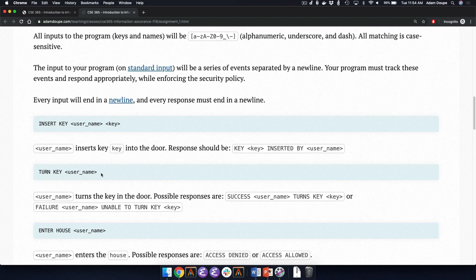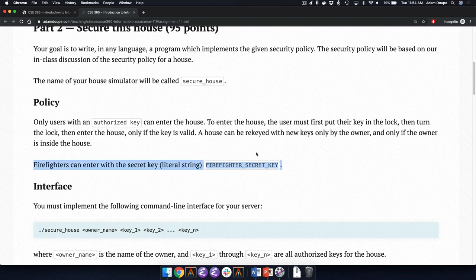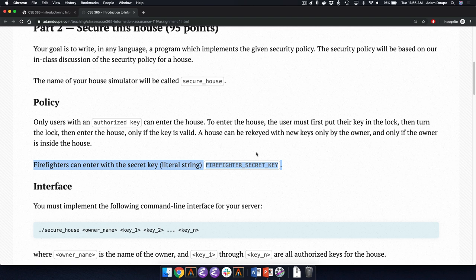Regarding the firefighter key: a firefighter is connected with the secret key of a literal string 'firefighter secret key.' There are no constraints on what the name of the person can be. This is like a master skeleton key — if you have access to it, you have access to everything. There's a great story about a master key being published in a newspaper with enough detail that you could recreate it.